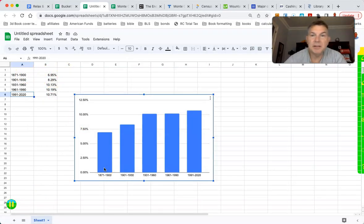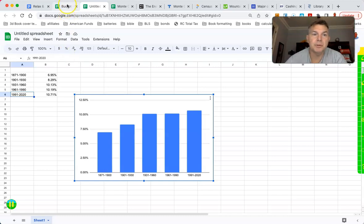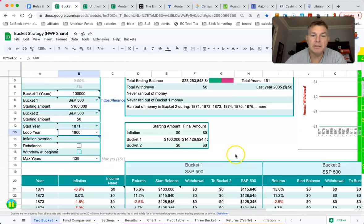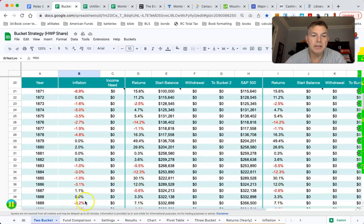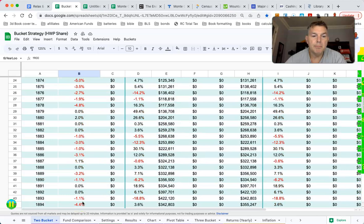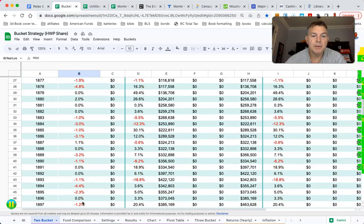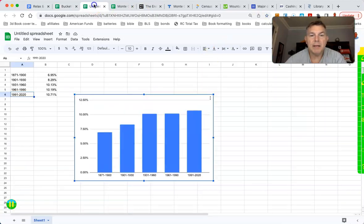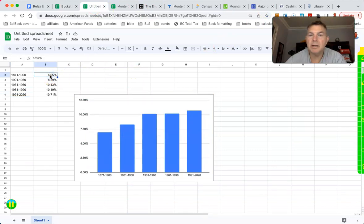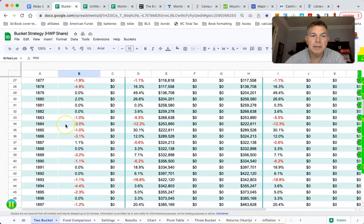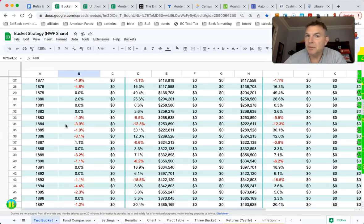From 1871 to 1900, the S&P 500 grew at a clip of 6.95% a year, and that was during massive deflation. Look at that — from 1871 to 1900, massive deflation. So while 6.95% may seem low, when you factor in massive deflation, that's a whole different ballgame.